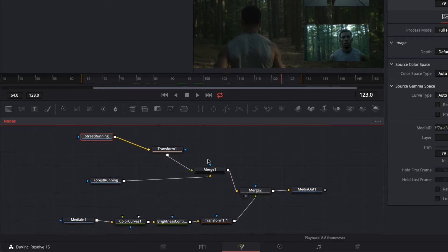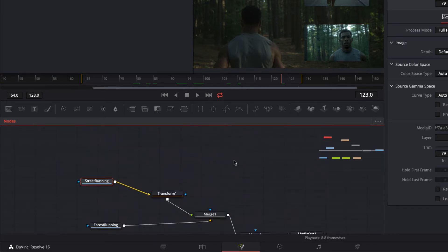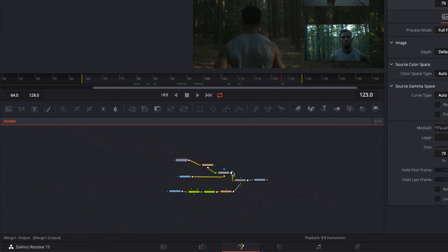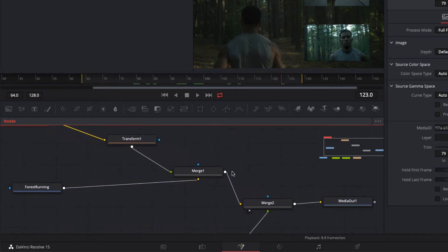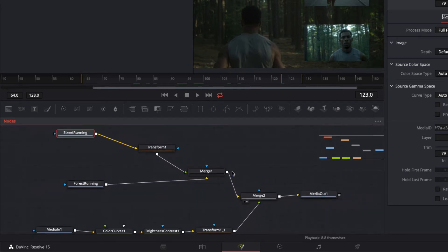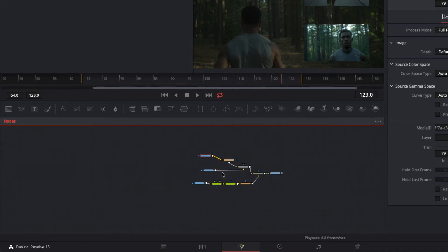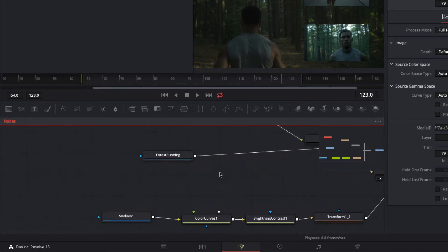Now what if we want to zoom in on our nodes? You might think we'd use the mouse wheel, but notice that scrolling just moves the nodes up and down. What I want to do is add a modifier key to actually get the zoom to happen. Hold Command on Mac, or Control on Windows, and I can now zoom in or zoom out of these nodes as close or as far back as I want, depending on how many nodes I have.